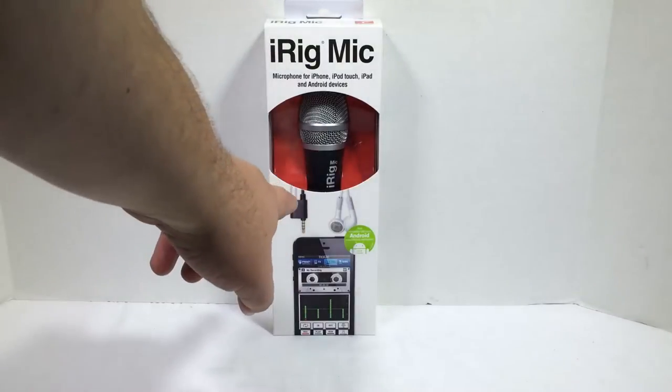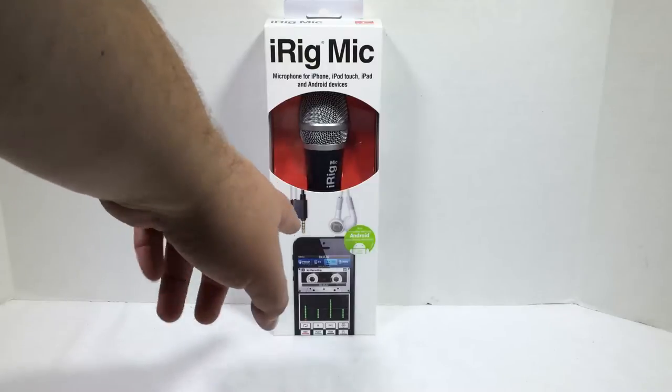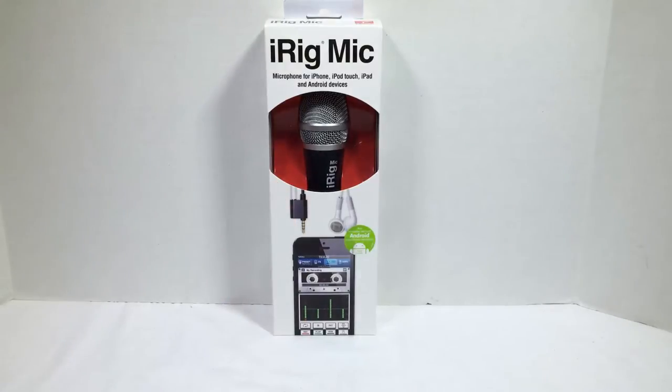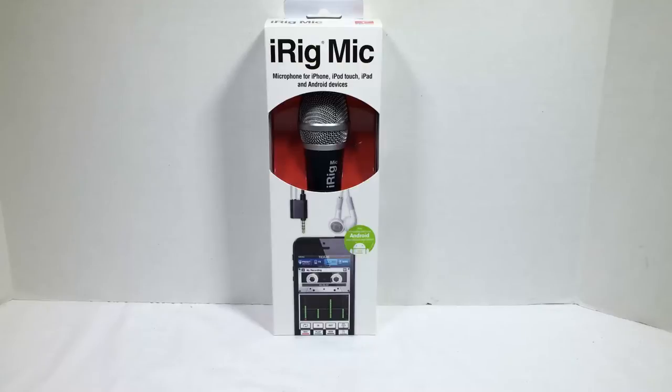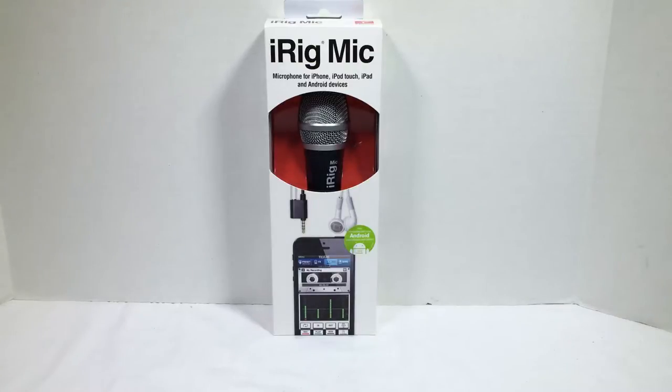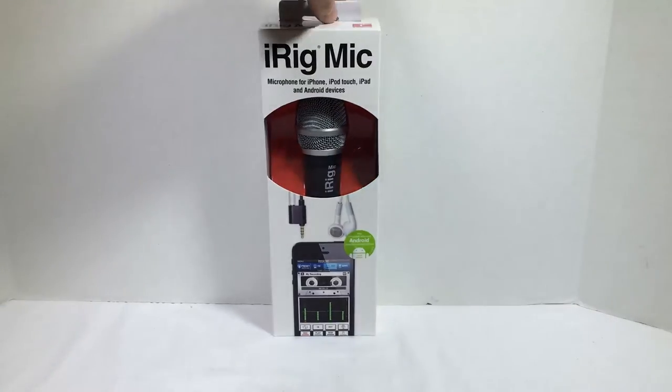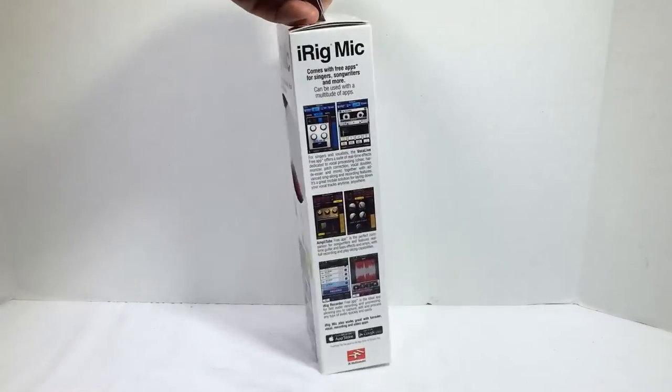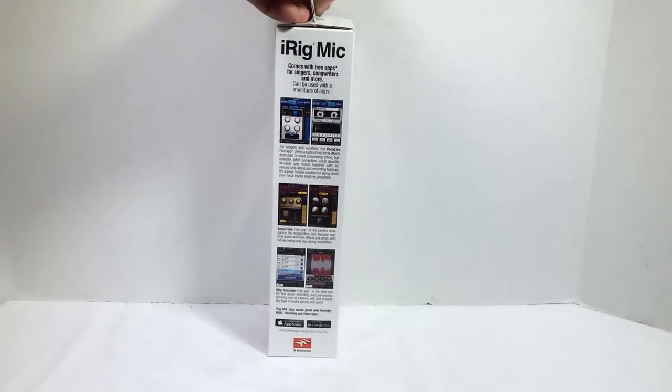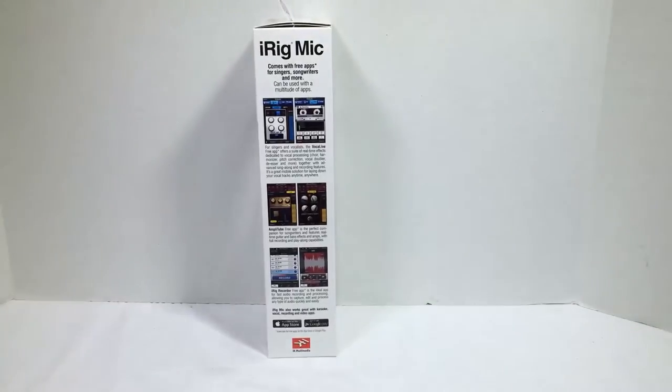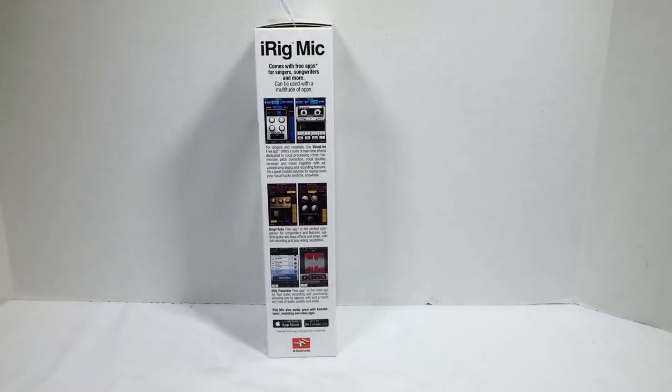Basically, as you can kind of get the gist here, it plugs into your device and enables you to have a nice microphone so you're not having poor quality sound. You can get some really good quality sound. Maybe use this for interviews, things of that nature.